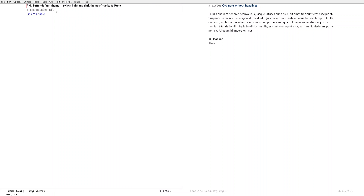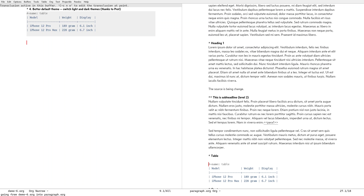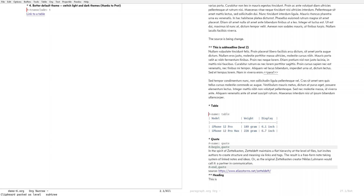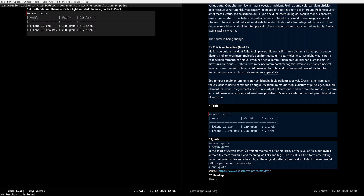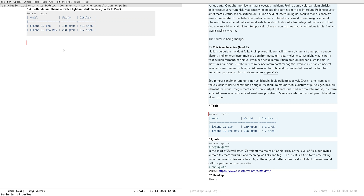Number four is a better default theme. I finally had a chance to go back to the advice that prot gave me, so thank you prot. If I transclude this — there's the table, it's there. I have changed the default theme colors and faces. This also works in dark theme: the dark theme has got visible, legible faces as a default. That's update number four.